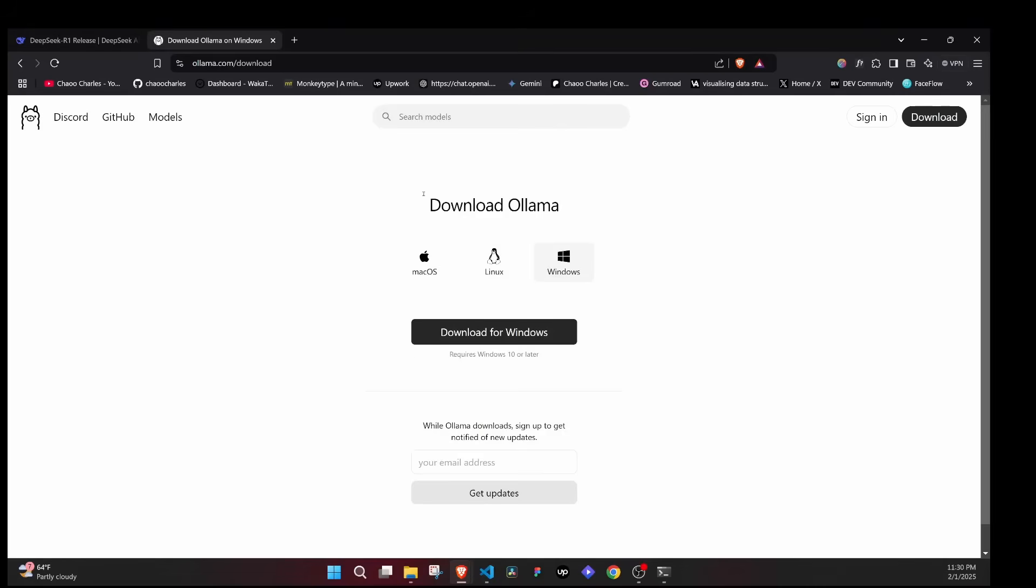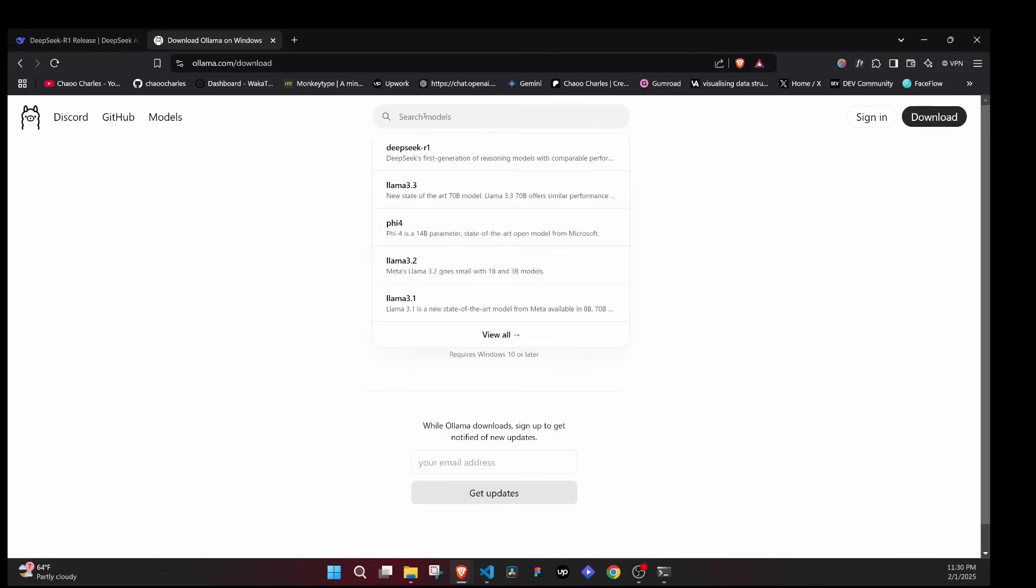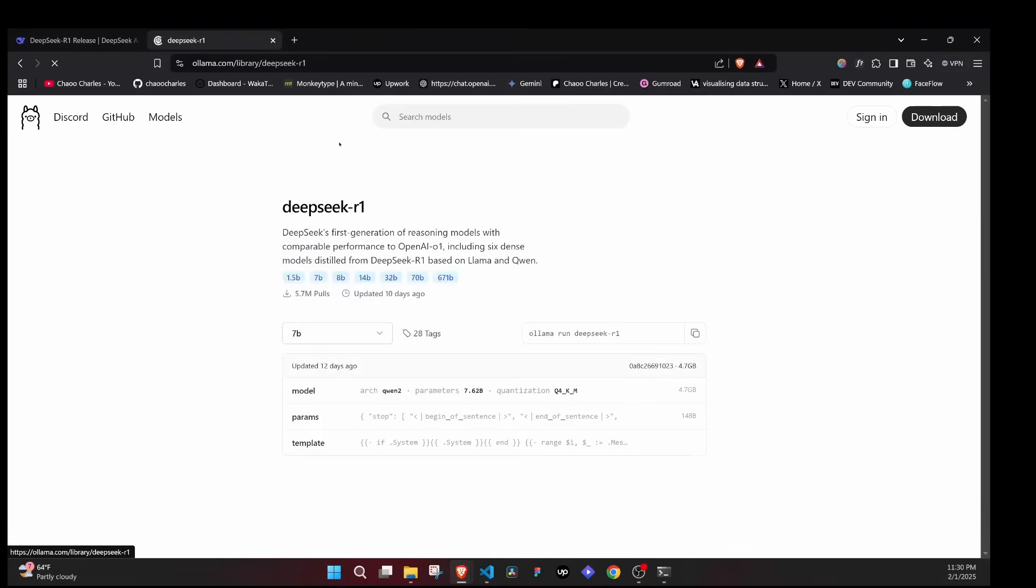The next thing that you'll do is come here at the search and you will search for DeepSeek R1. If I just click here I get it as my first suggestion and I'll just click on that.